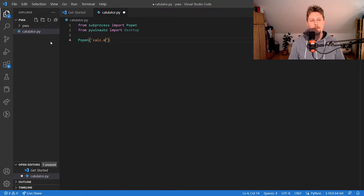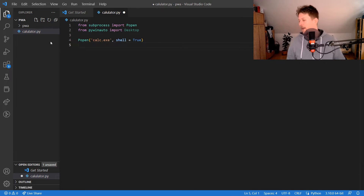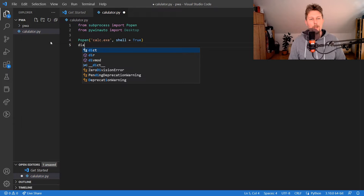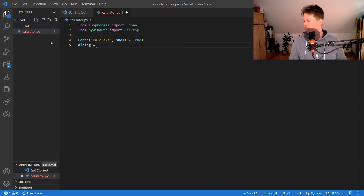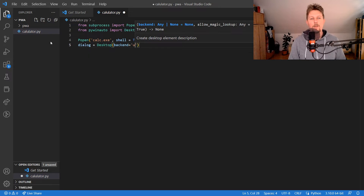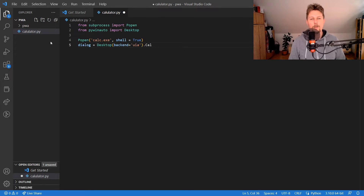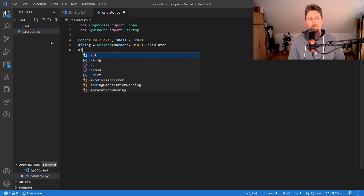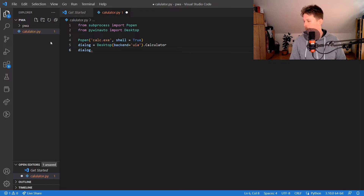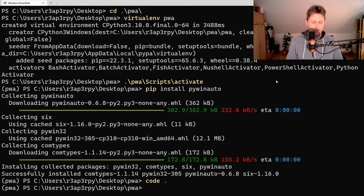We call Popen with 'calc.exe' and shell=True to launch the calculator. After that we create a dialog variable using Desktop with the backend 'uia', refer to the Calculator window, and say we would like to wait until it becomes visible.